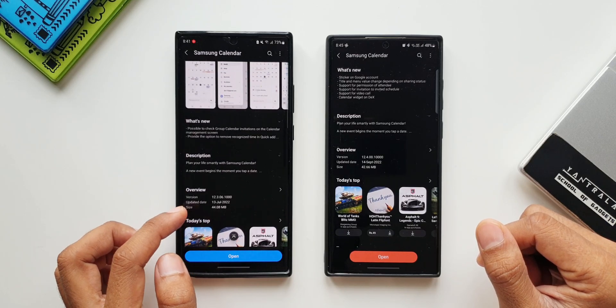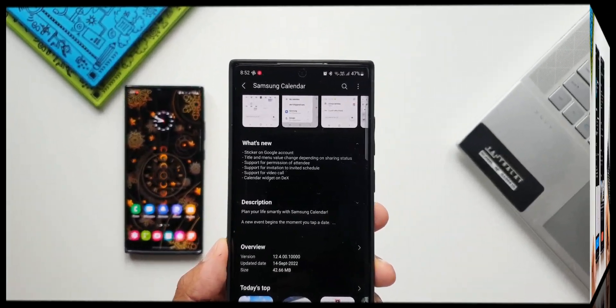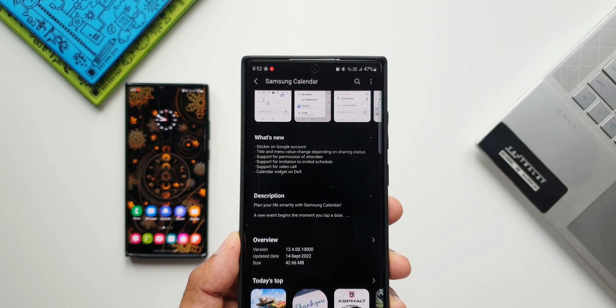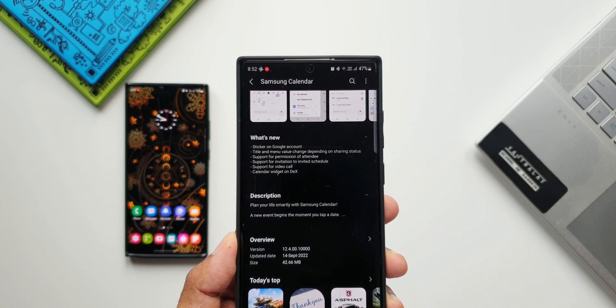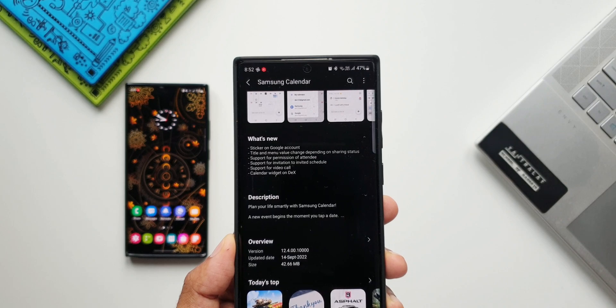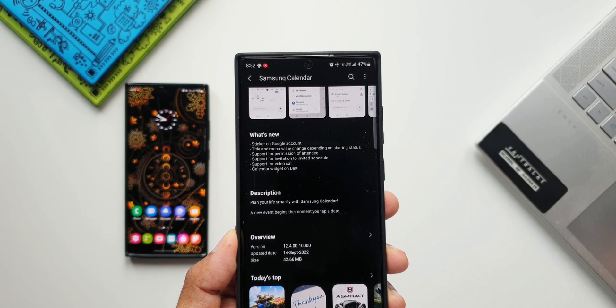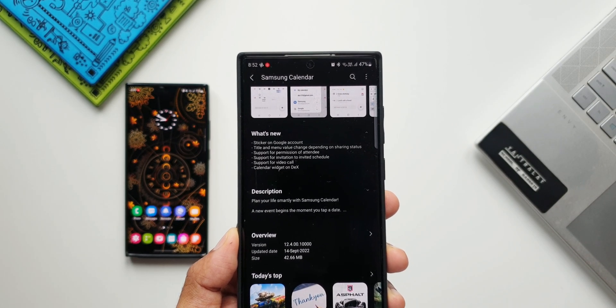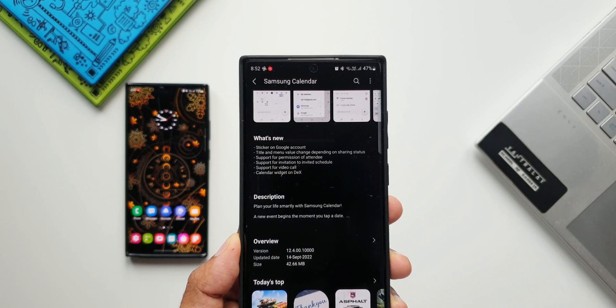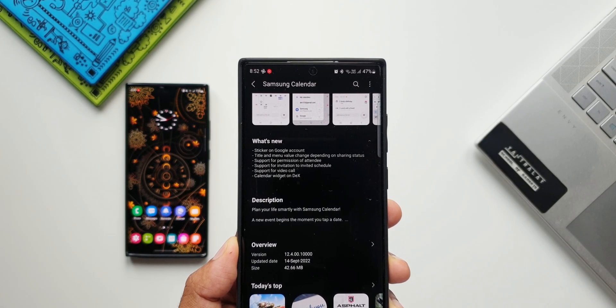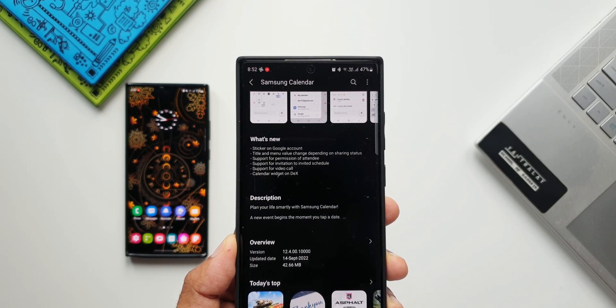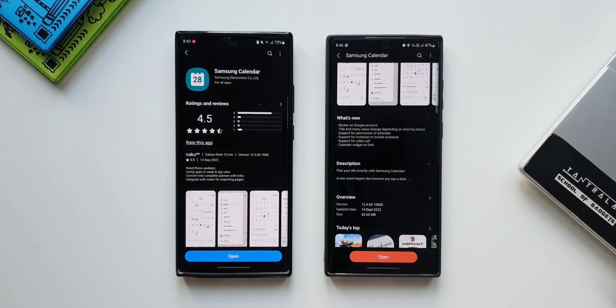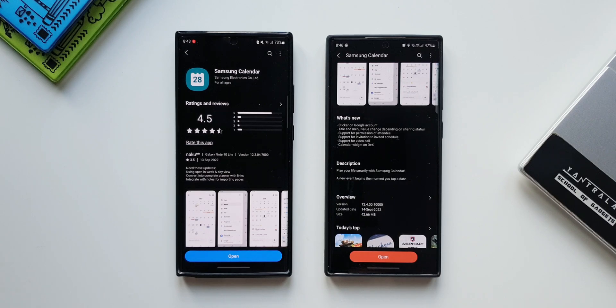Now let's check out the changelog here. It talks about sticker on Google account, title and menu value change depending on sharing status, support for invitation to invited schedule, support for video call, calendar widget on DEX. Now this calendar widget on DEX I'm going to share probably in the next video because I am making a dedicated video for all those changes, all the improvements that we have got as far as DEX is concerned on One UI 5.0. So stay tuned for that video.